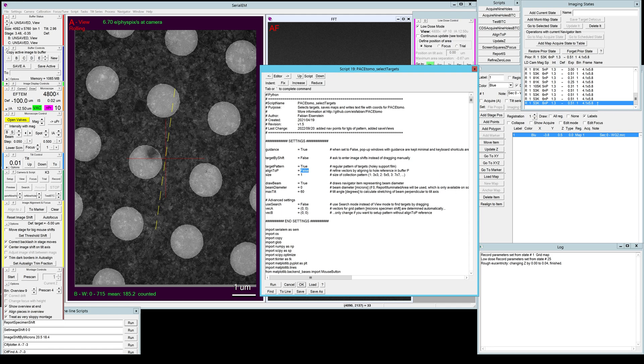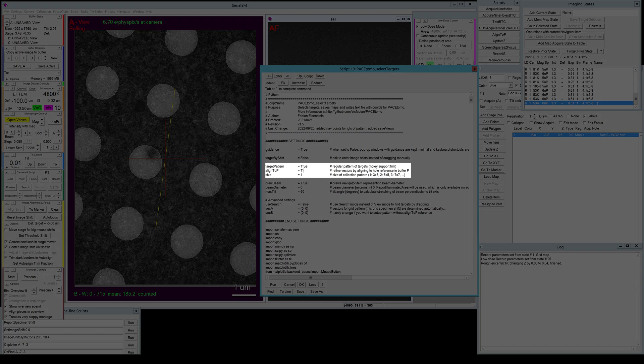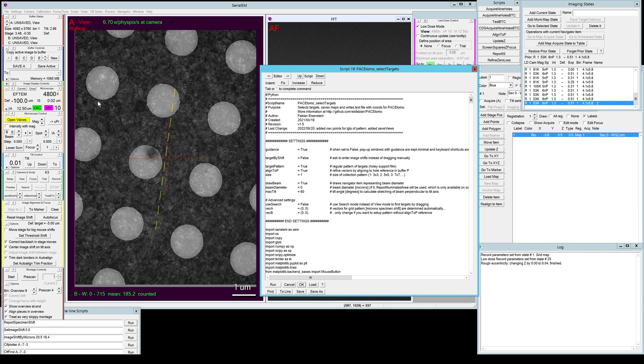That means we're gonna use a hole reference in a buffer in a SerialEM buffer P for the alignments of the pattern which makes it a lot easier.